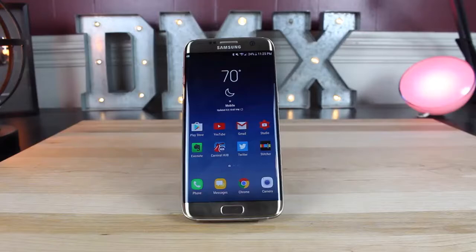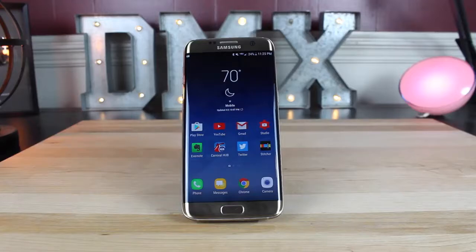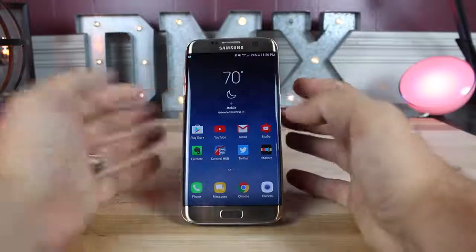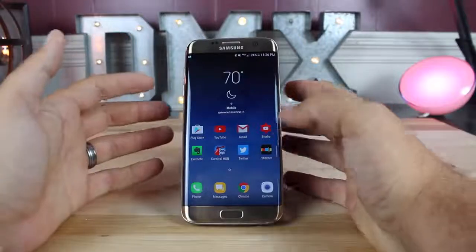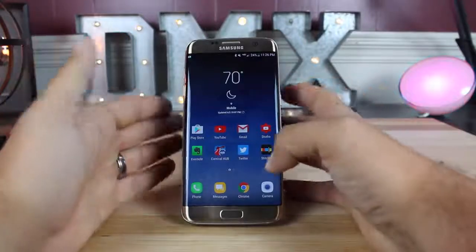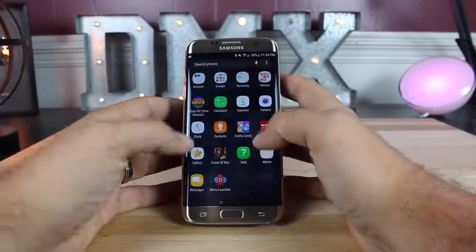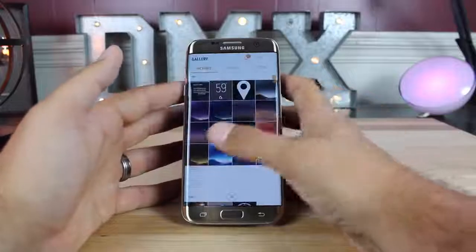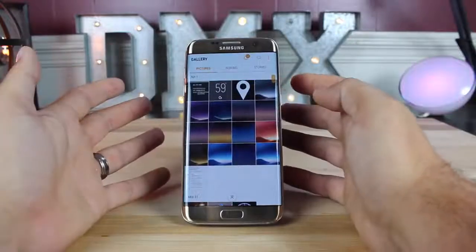To get all of this set up, you'll want to head to the link in the description and I'll have all of the file download links necessary. Go ahead and download everything that you need. Once you have downloaded and extracted the wallpapers from the link below, you'll go into your gallery and you'll see all of your wallpapers there.